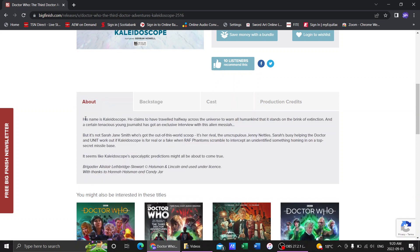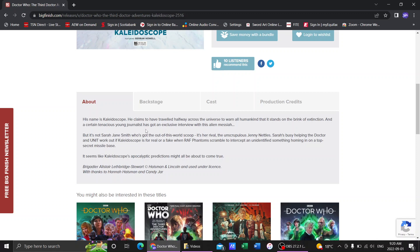Here's the synopsis for Kaleidoscope. His name is Kaleidoscope. He claims to have traveled halfway across the universe to warn all humankind that it stands on the brink of extinction. A certain tenacious young journalist has got an exclusive interview with this alien messiah. But it's not Sarah Jane Smith who's got this out-of-world scoop. It's her rival, the unscrupulous Jenny Nettles.